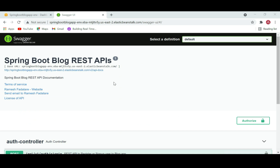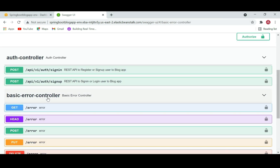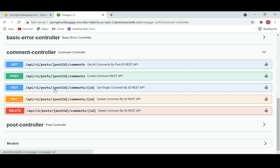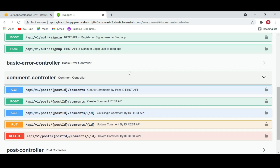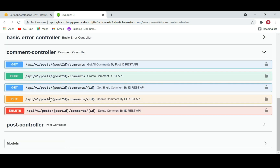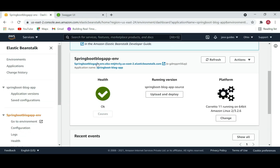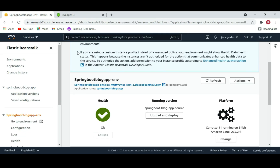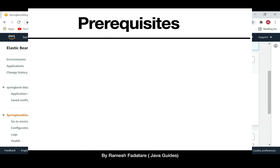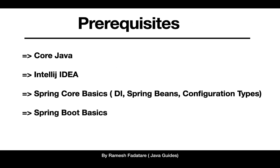You will learn how to test REST APIs using the Swagger UI, how to configure JWT tokens in Swagger UI, and test all the REST APIs. Finally, you will learn how to deploy our Spring Boot blog application on AWS Cloud.